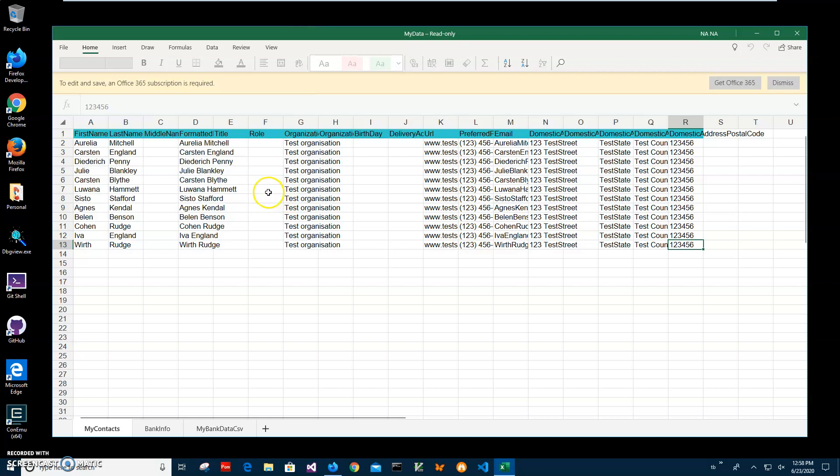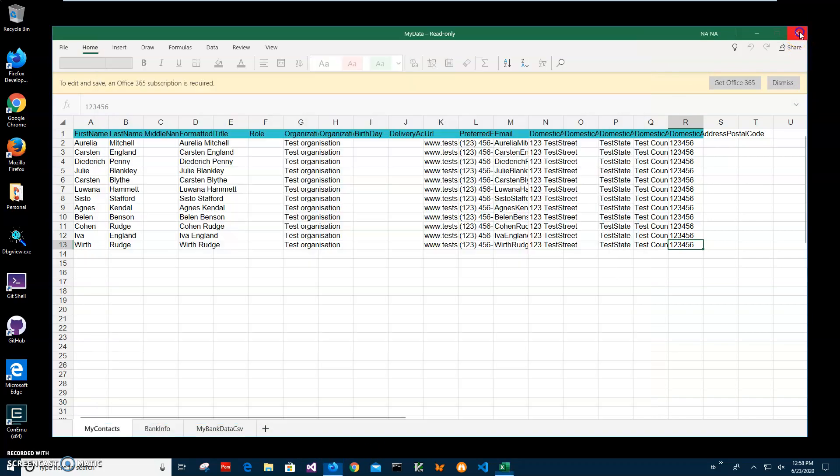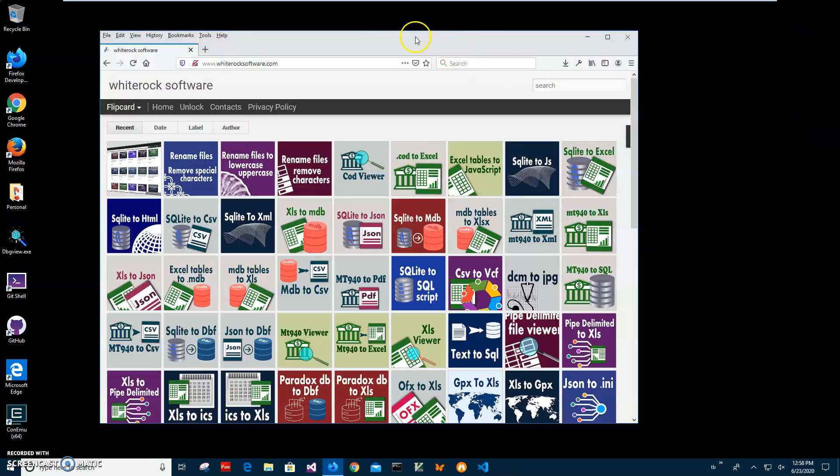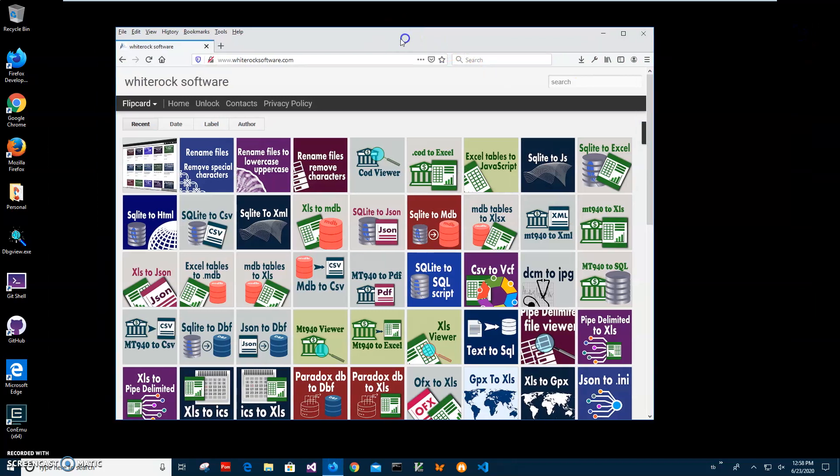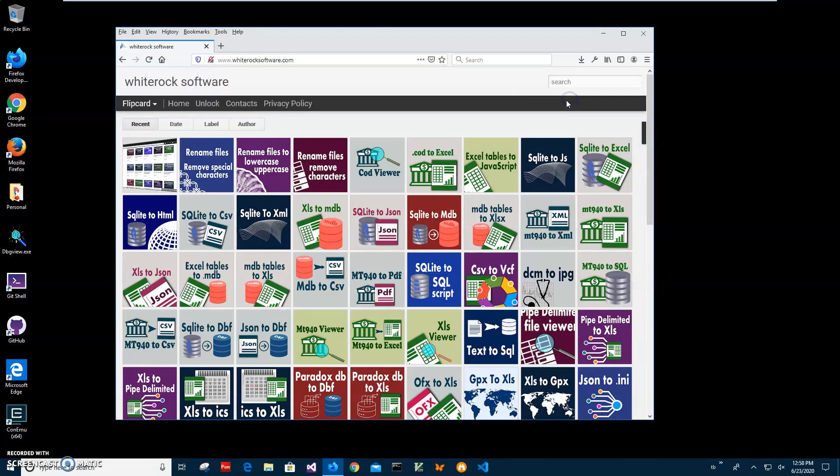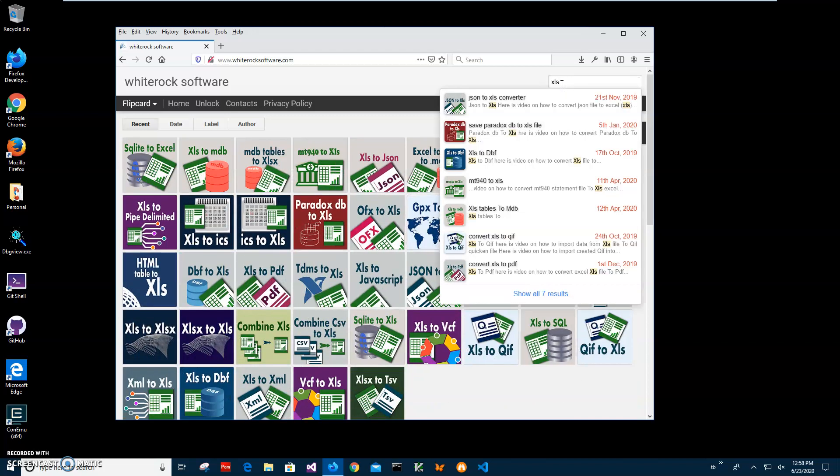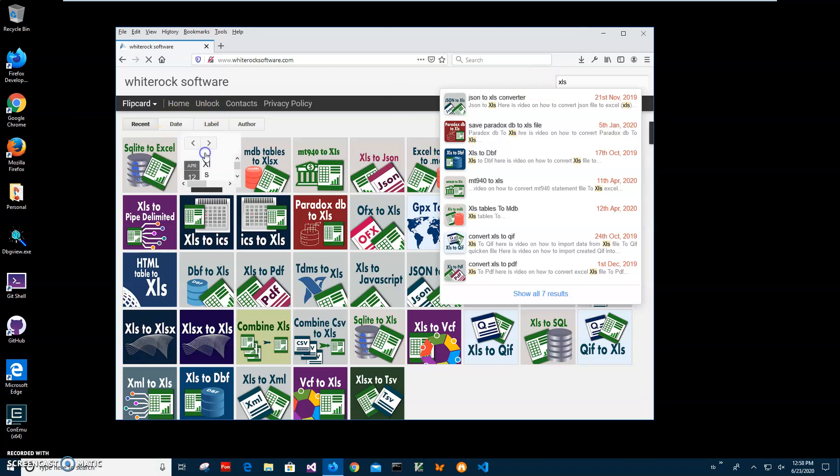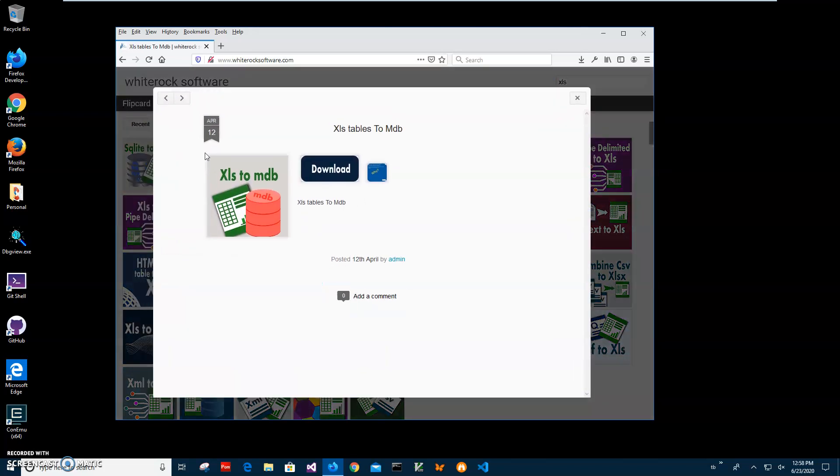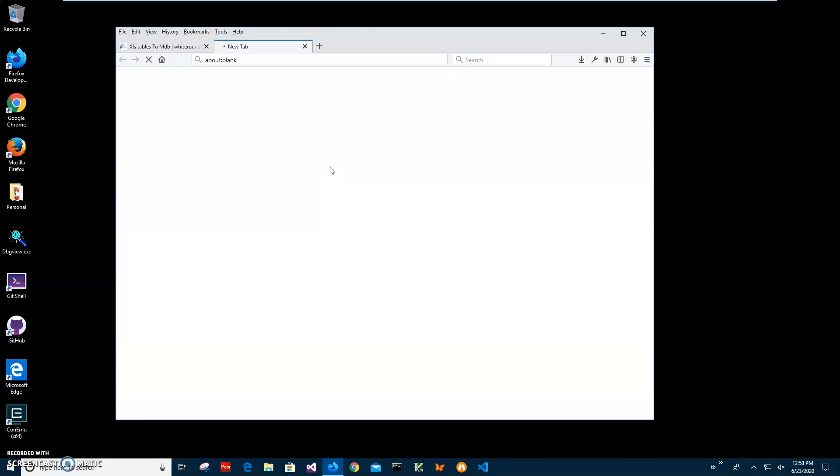In order to download the app, I will go to my website and find the app I'm looking for, which is XLS to MDB. Click on that page and click on the download button to start the loading process.